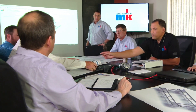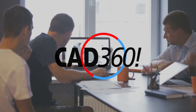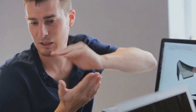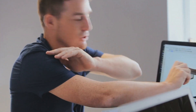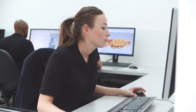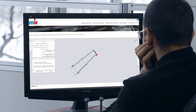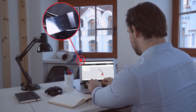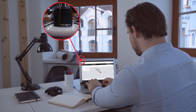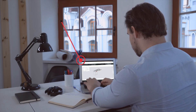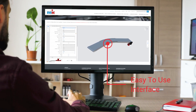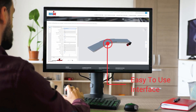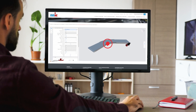MK North America presents to you CAD 360, the industry's leading conveyor configurator and CAD modeling tool. CAD 360 allows you to effortlessly configure and download not only the simplest of conveyors but also entire conveyor systems. With our easy-to-use interface, you can develop a conveyor that meets your specific needs within minutes.